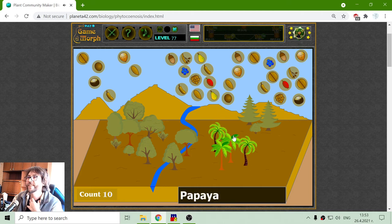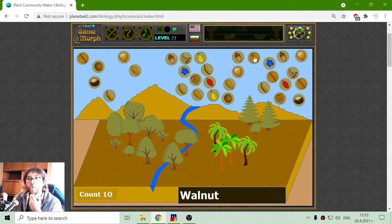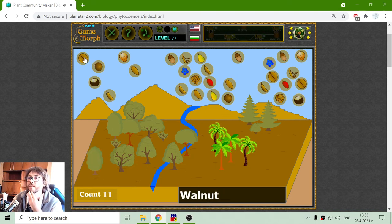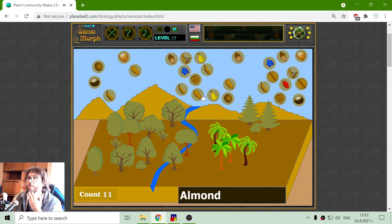Here is a community of plants. I have 10. I do not have the walnut, so I place a walnut. I have hazelnut, another walnut, a rosehip, another papaya.